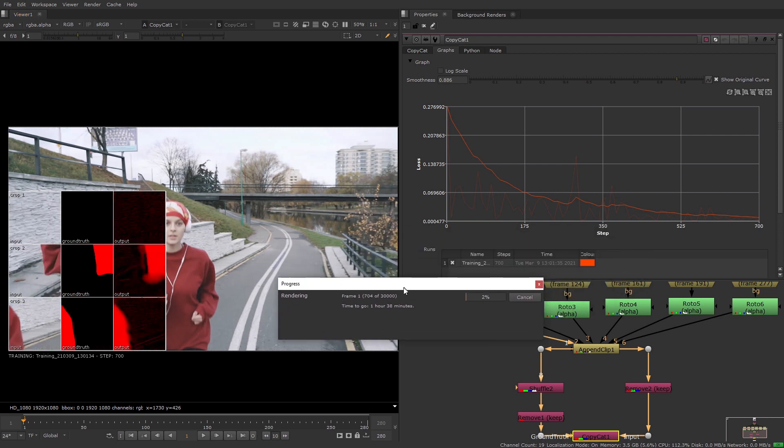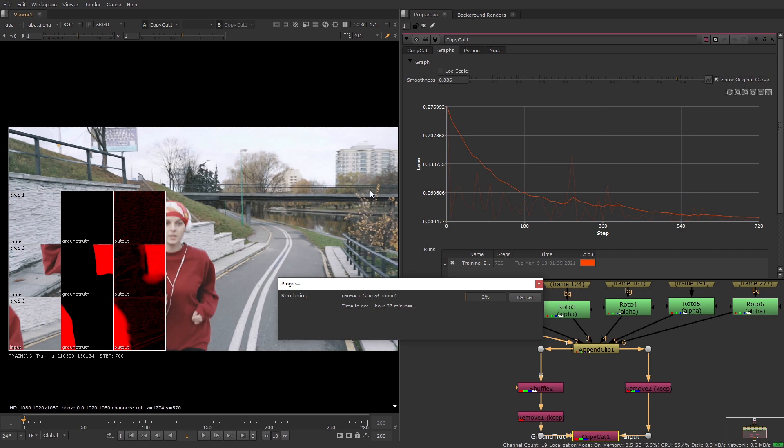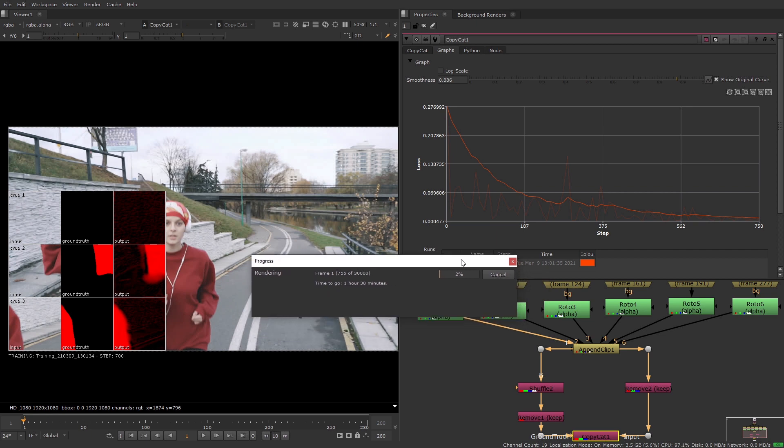The graph and contact sheet are designed to be used together. So don't worry if the contact sheet results are not perfect. As long as the graph trends towards zero then your training should be going as expected.